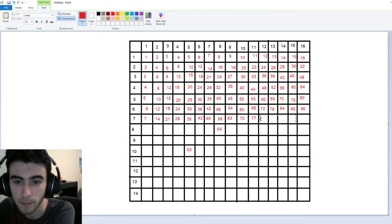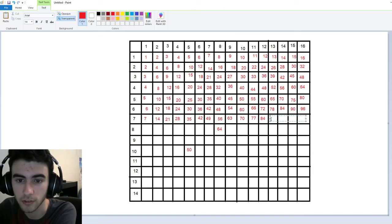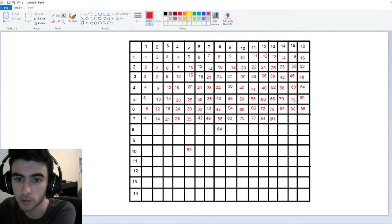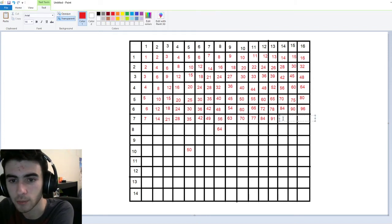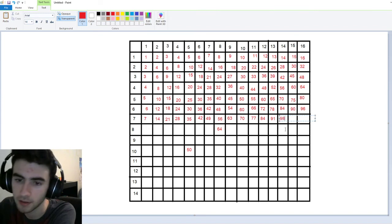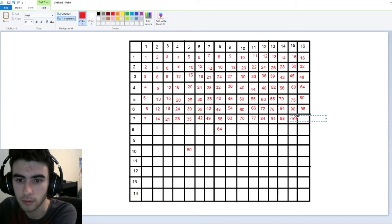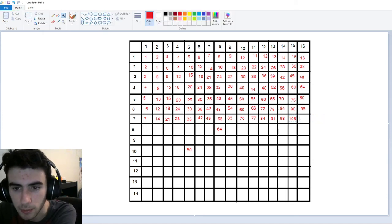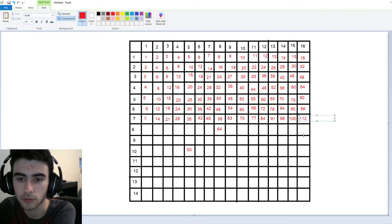Seventy-seven is seven times eleven. Seven times twelve is actually eighty-four. Seven times thirteen is ninety-one — ninety-one is a rare number, we call it that because it doesn't come up very often. Seven times fourteen is ninety-eight. Seven times fifteen is a hundred-five. We're starting to run out of room in our boxes, but seven times sixteen, of course, leaves us with a hundred-twelve.